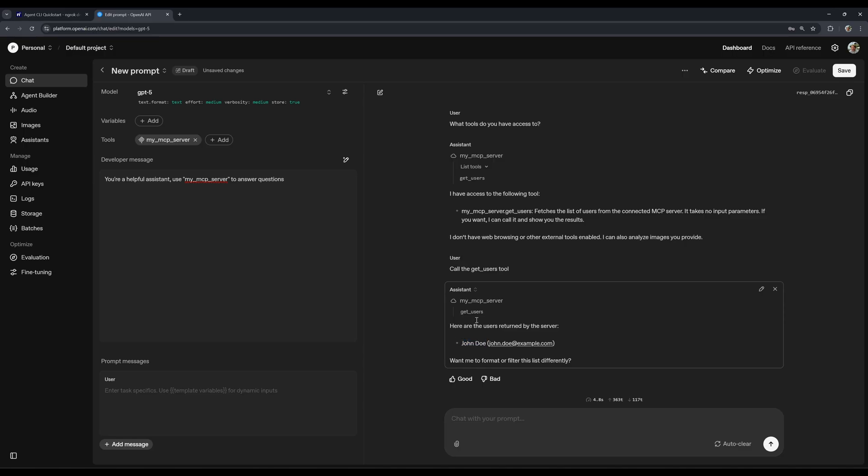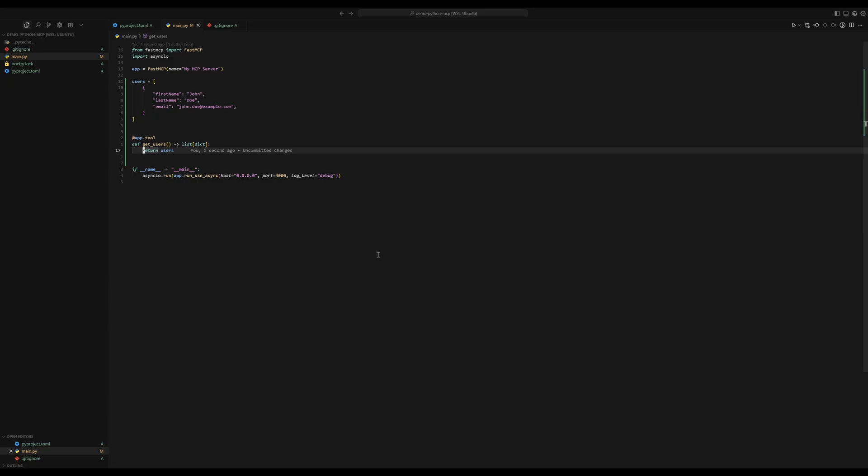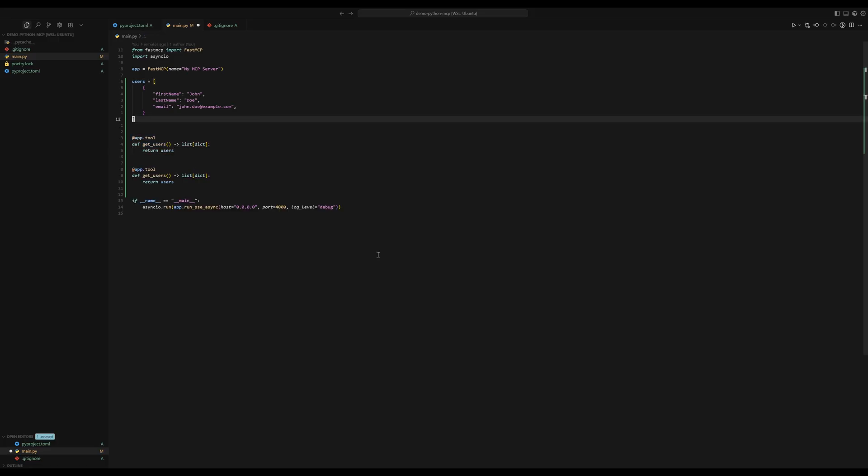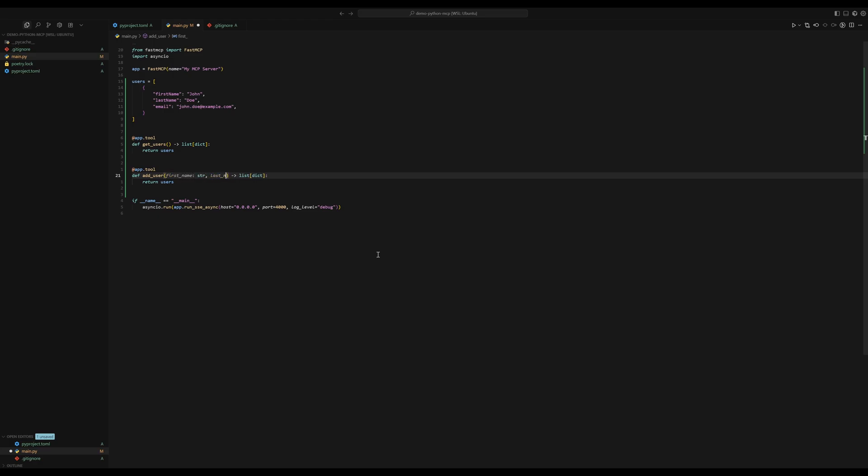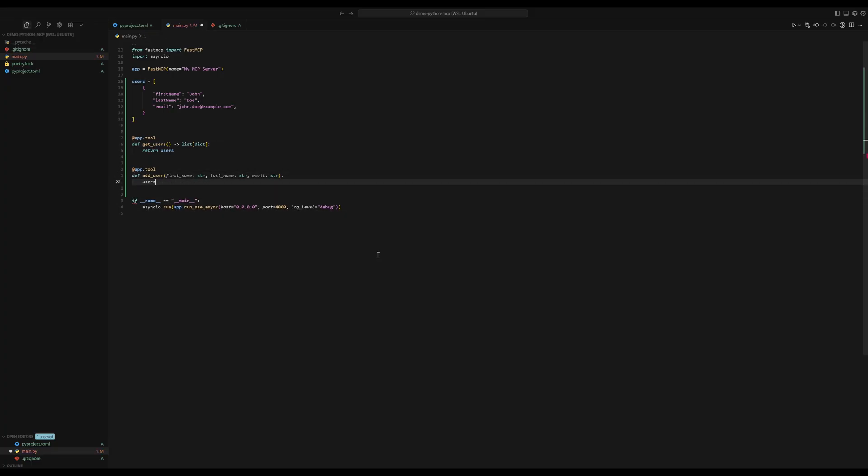Now to make it a bit more interesting, we can add another tool, which would add a new user. So let's do that. I'm just going to copy this existing tool. And I'm going to say, add user. And then this tool is going to accept first name, last name, and email. And let's say it doesn't return anything. And here we do users append.